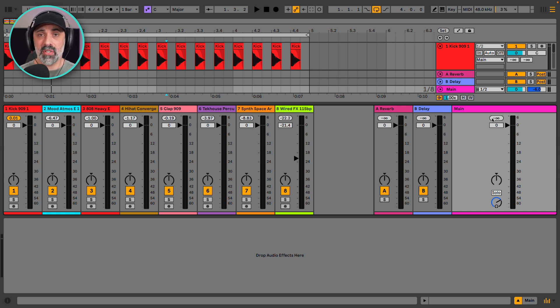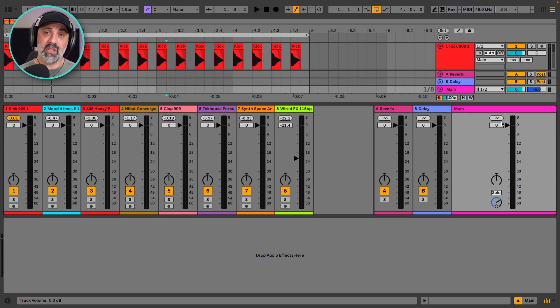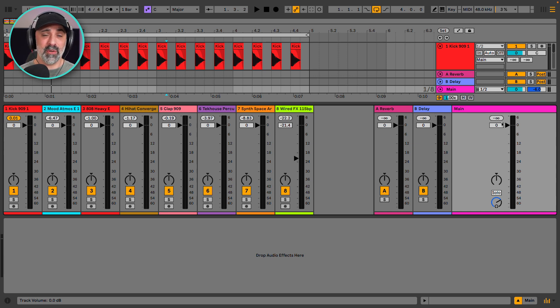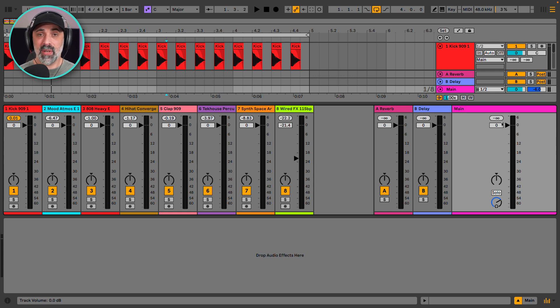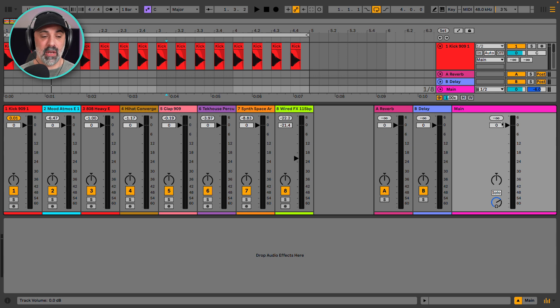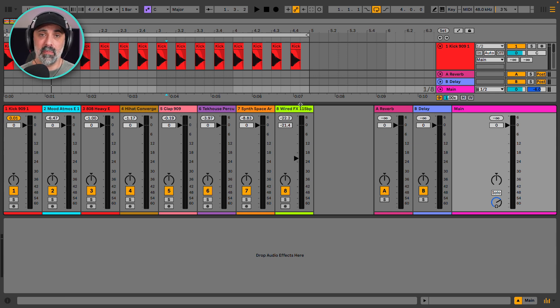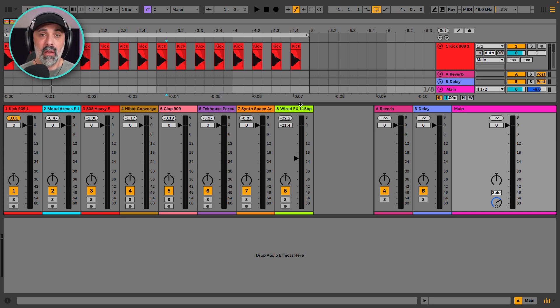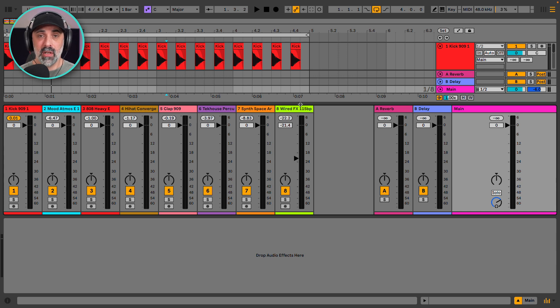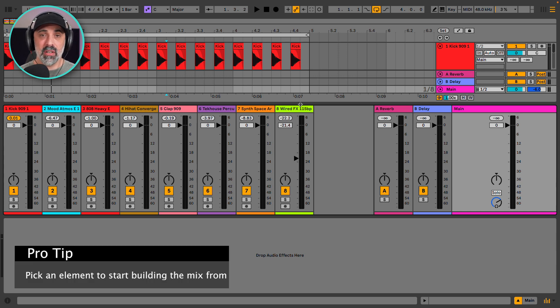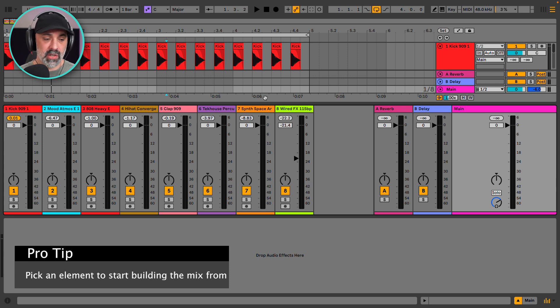So just like the pot of soup example, when we're mixing we only have so much room in the mix that we can put things. We only have so much room in this delicious pot of soup that we're making so we have to choose how much of each ingredient we put in. So when you start mixing you want to pick some element that you can start building the mix from. Typically for me I build the mix from the kick drum, but if you have vocals in your track you might choose to mix from the vocals. Typically you're focusing the mix around one of the most important elements to start with.